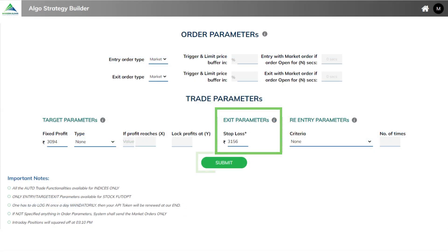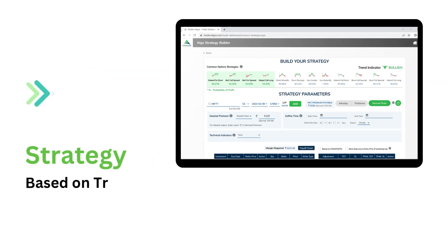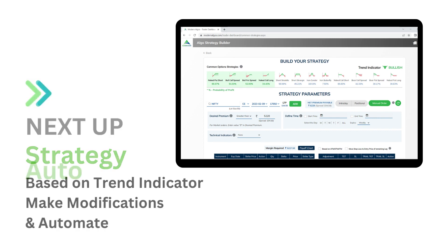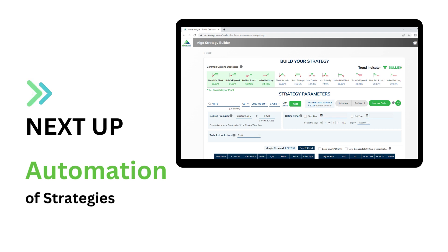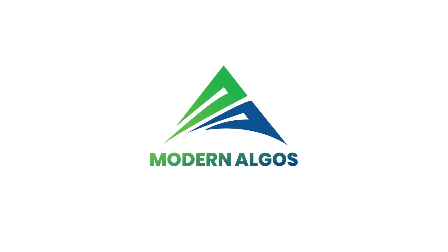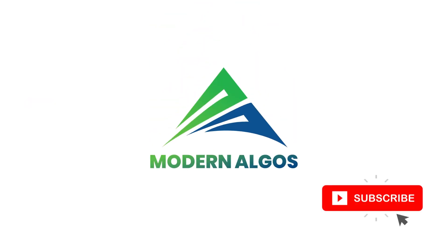Finally, click on submit to start automatically trading your strategy. In this way, you can choose any common strategy, make modifications, and start automating a strategy. Stay tuned to know about other strategies in detail and how to automate them. Thanks for watching. Subscribe to Modern Algos for more helpful content.